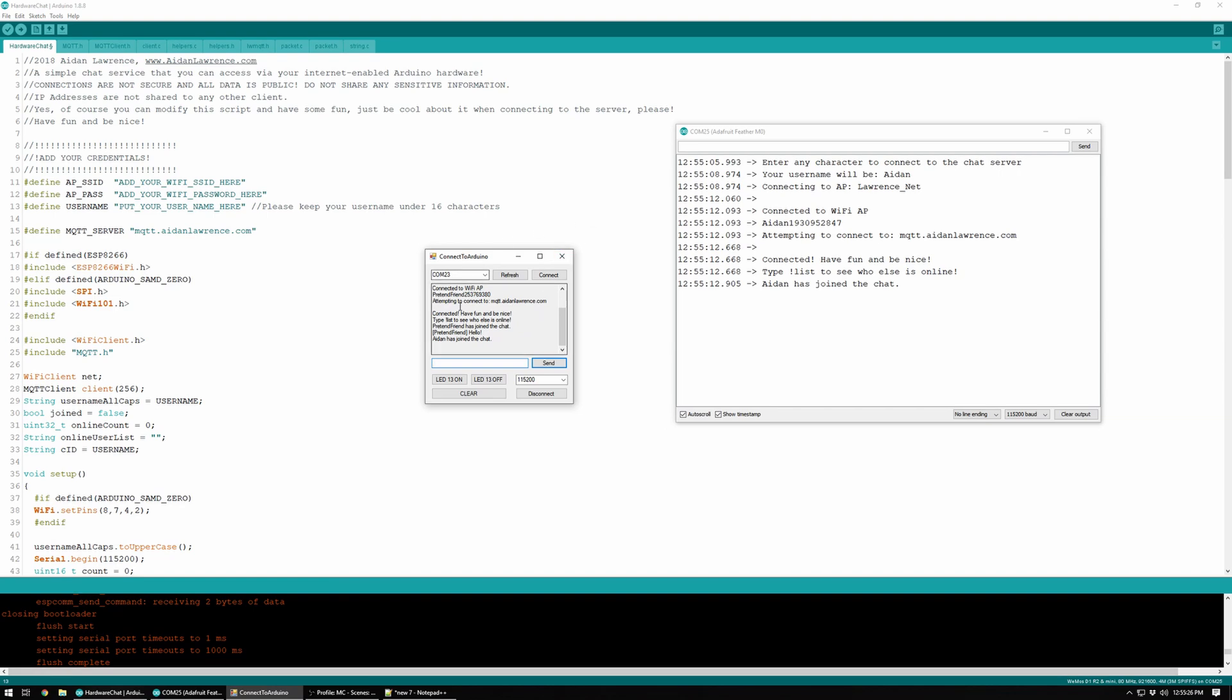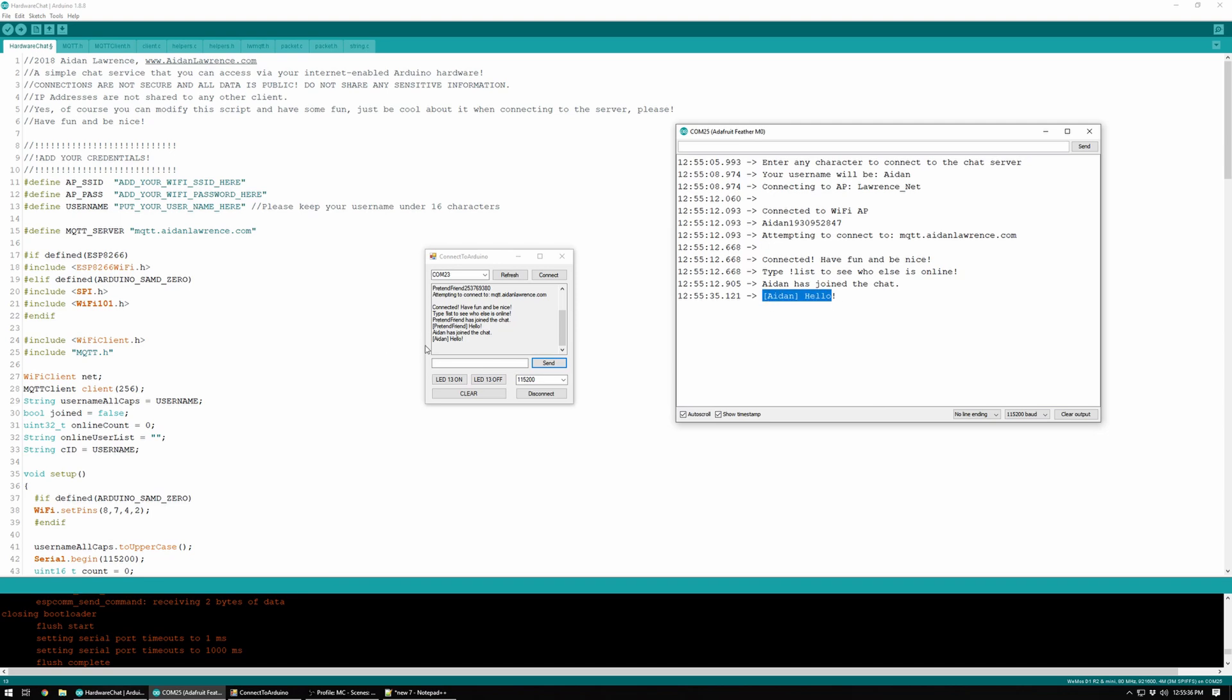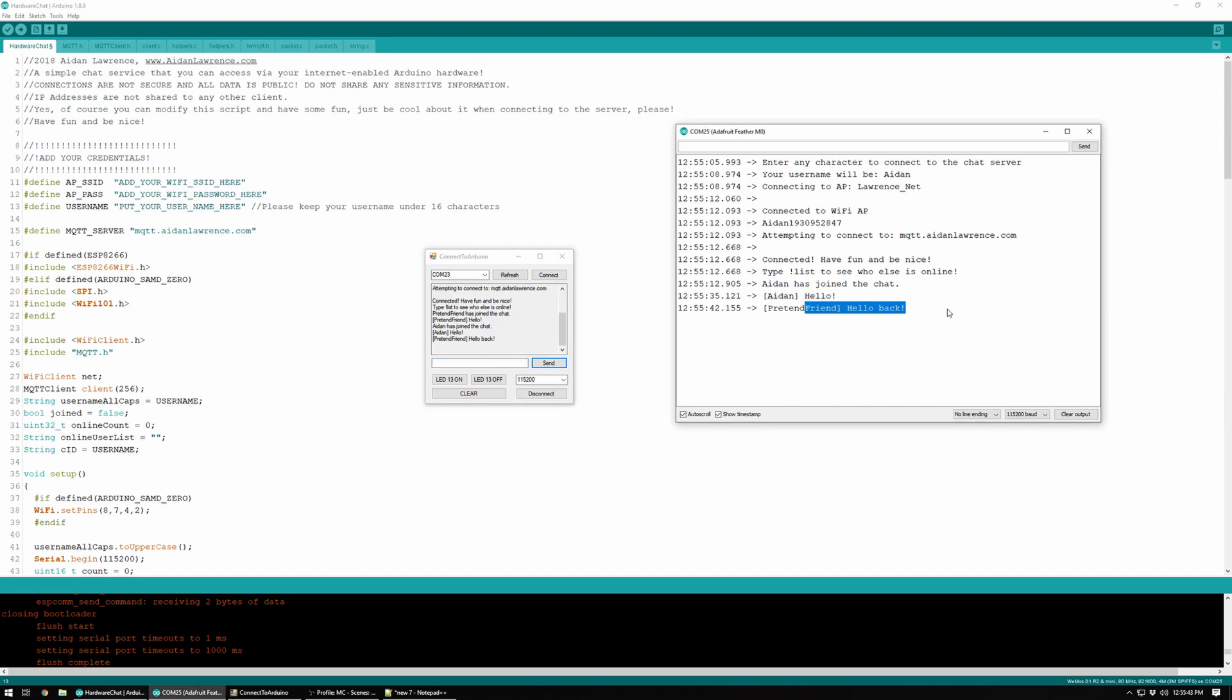So I have two clients here, one is an ESP8266, one is a Feather, and they're both connected to the same server. If I say hello, you can see it pop up in the chat on both clients. Likewise, I can say hello back, and then pretend friend says hello back.